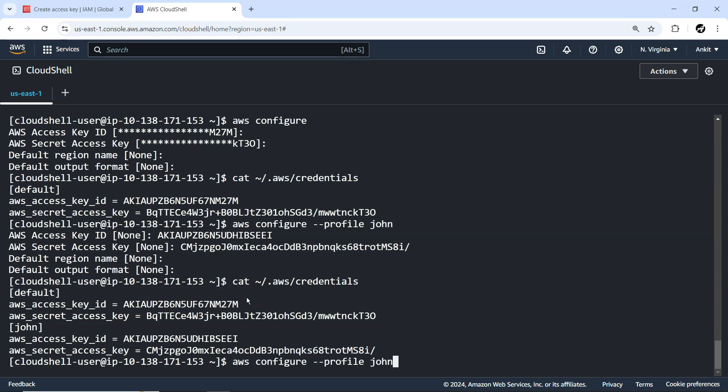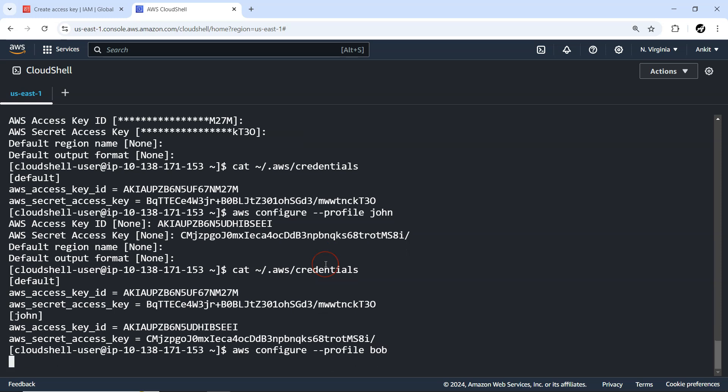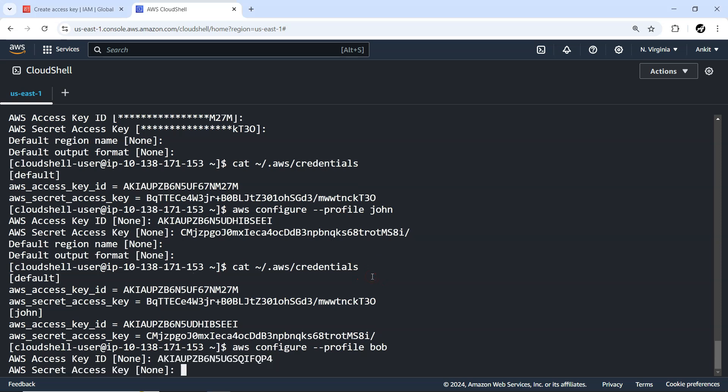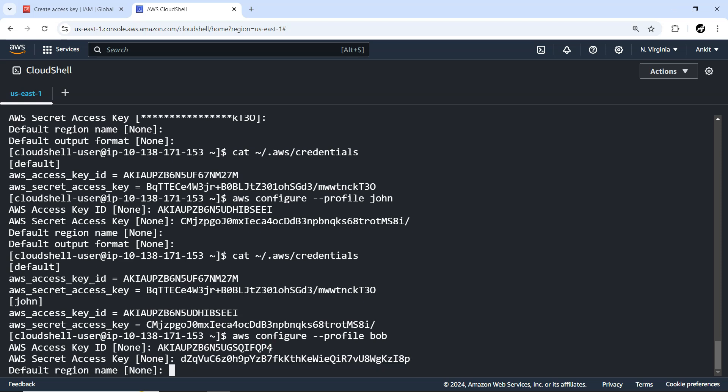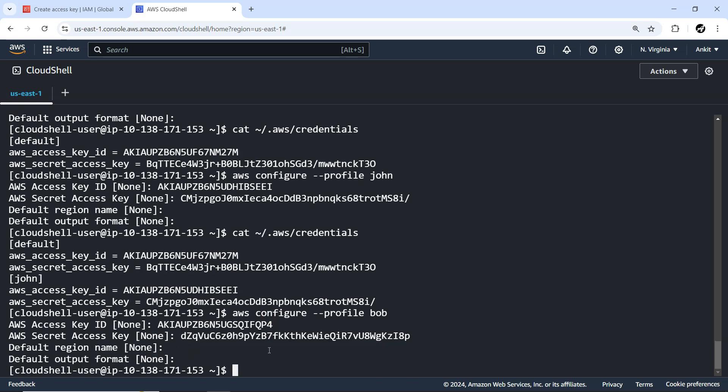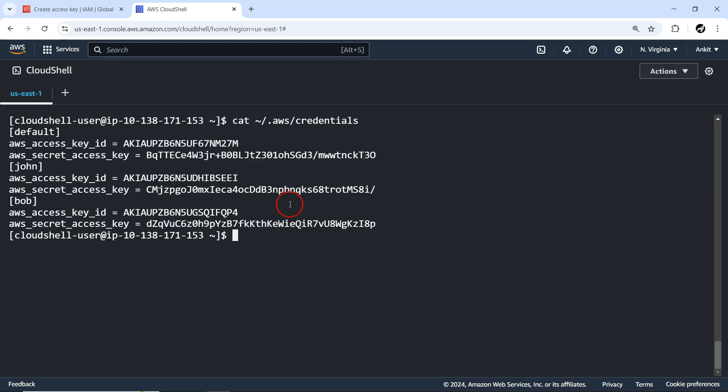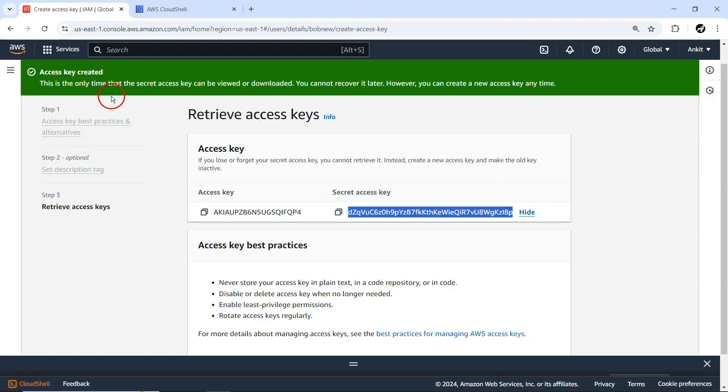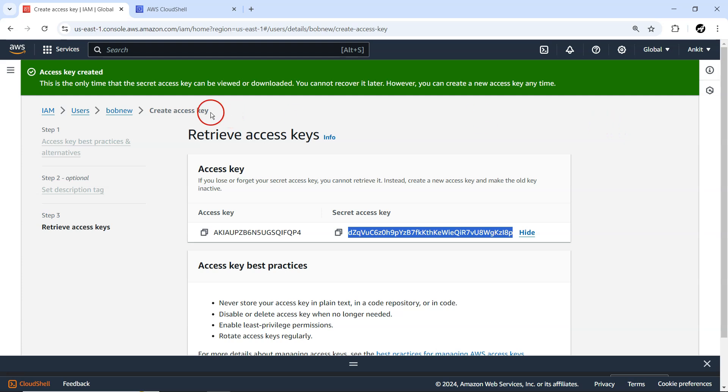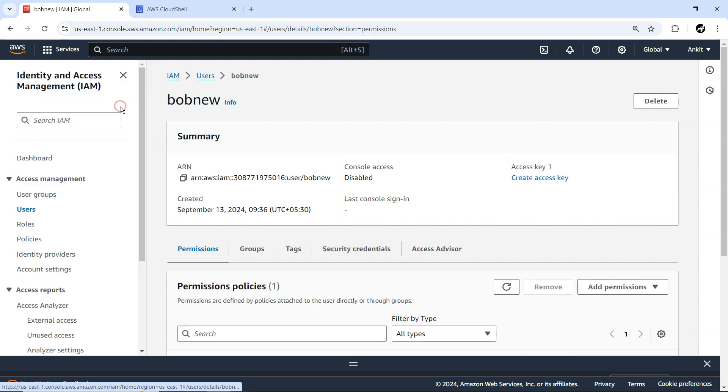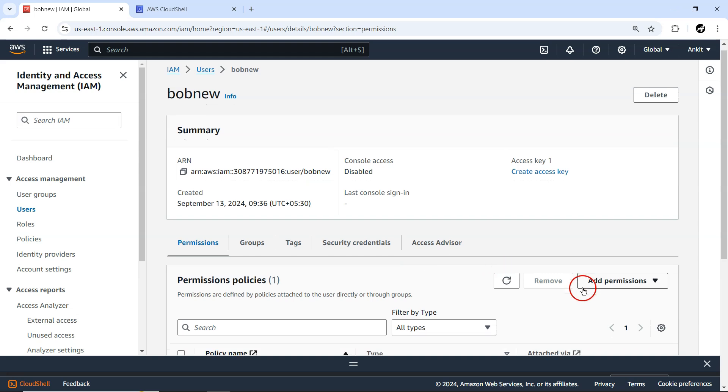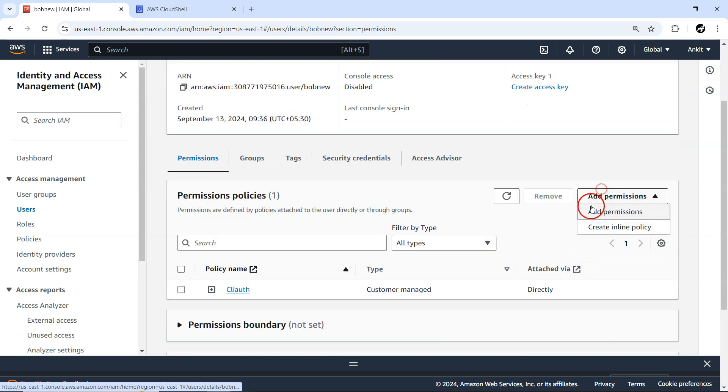There's one more I want to create - Bob. Let me clear the screen. So we have two profiles currently available in AWS configure: you can see John and Bob. Now to John, let me provide some access. To Bob, we have decided that we'll provide IAM read-only access.